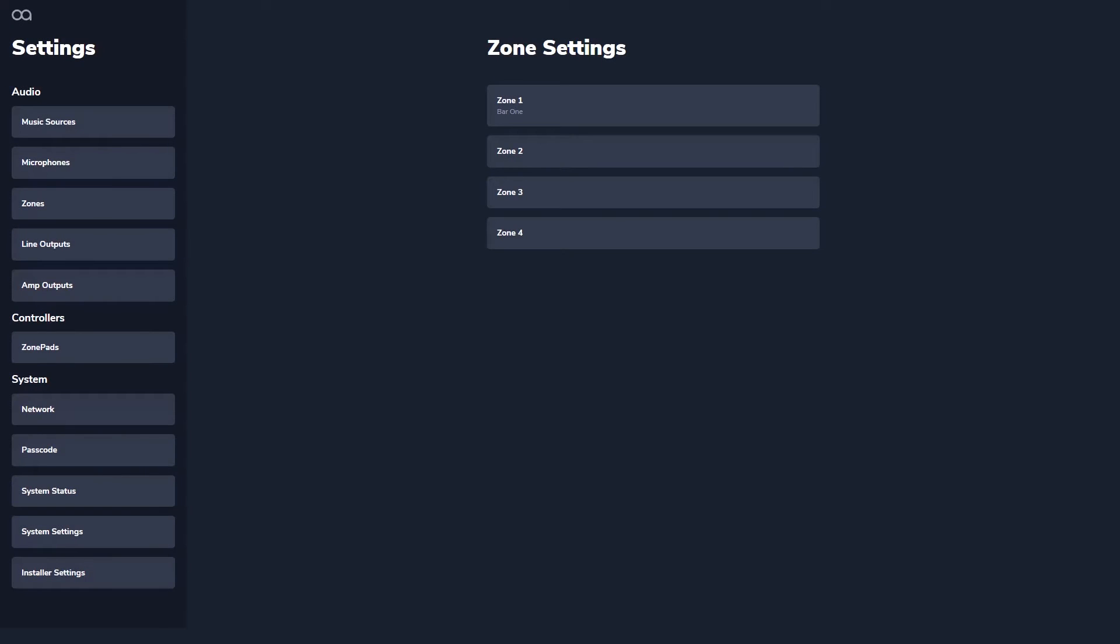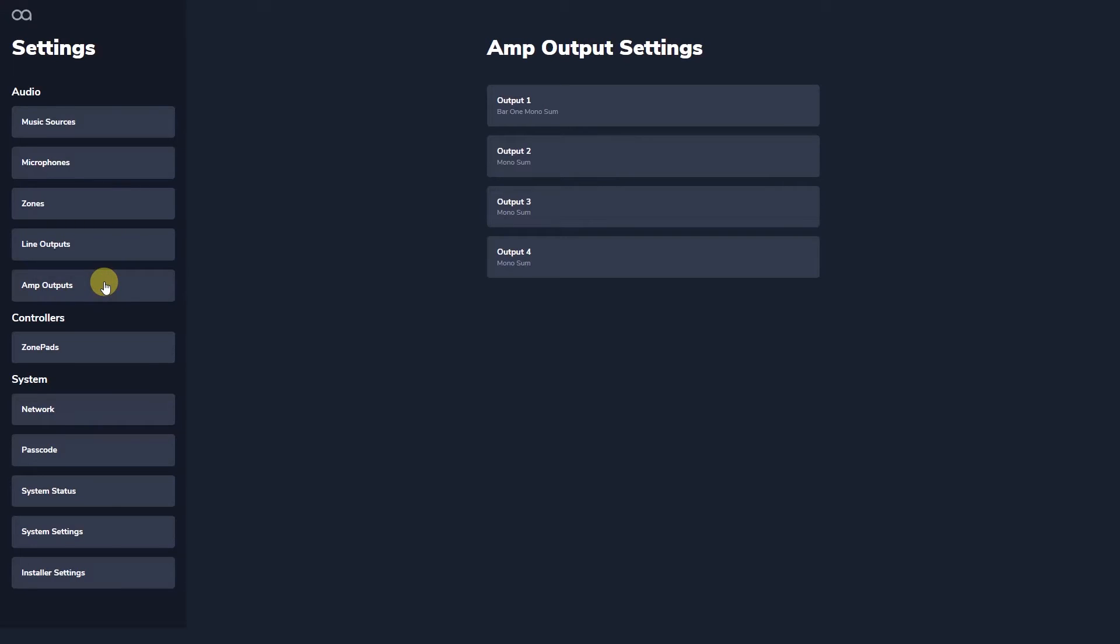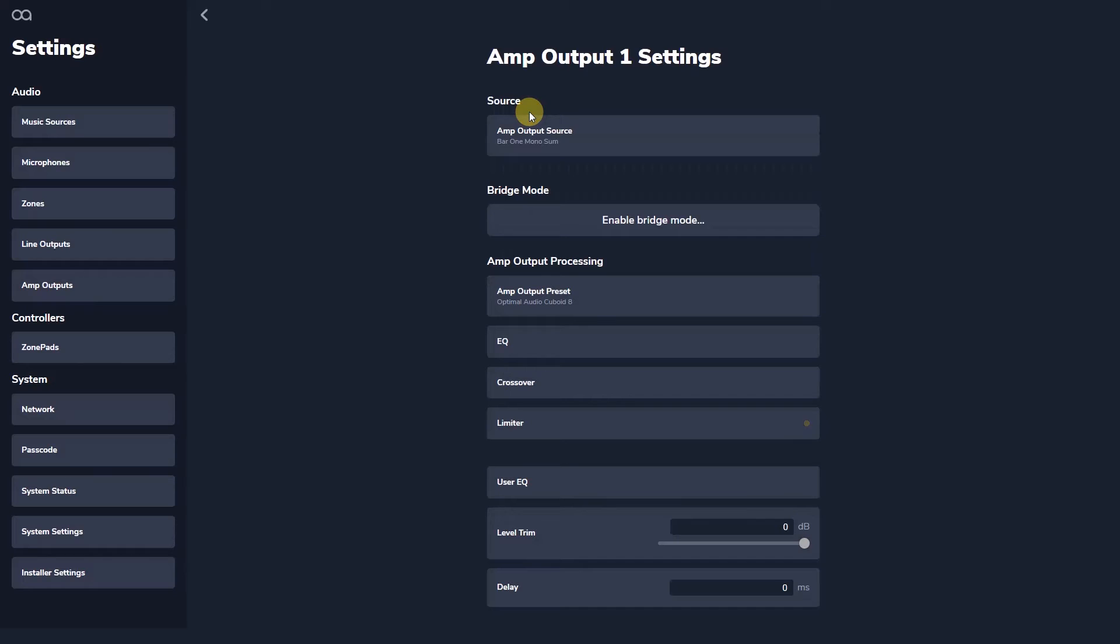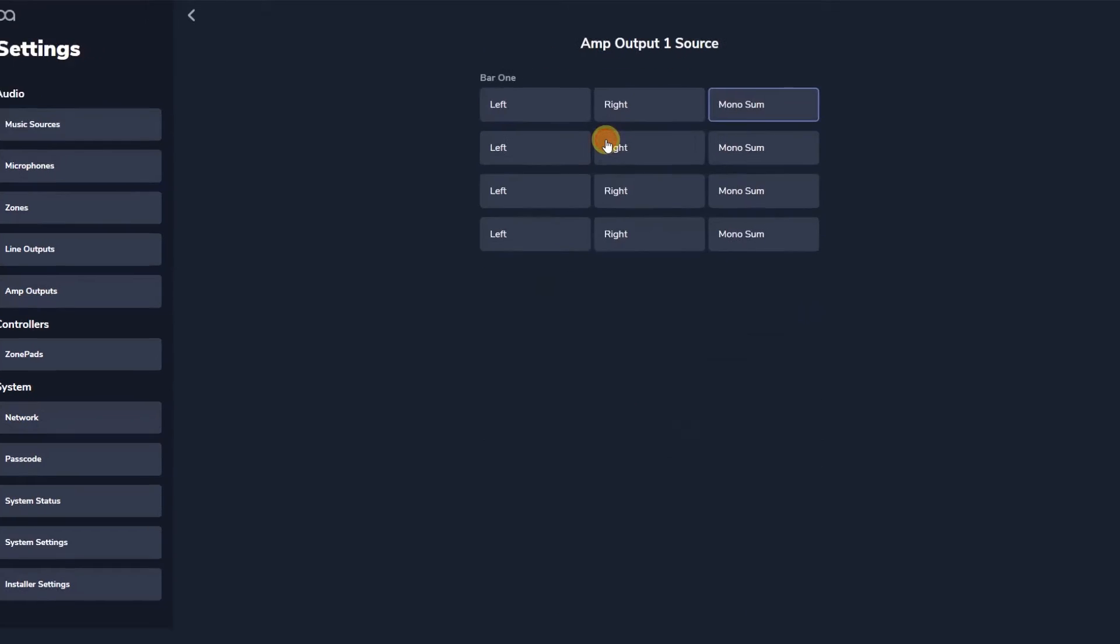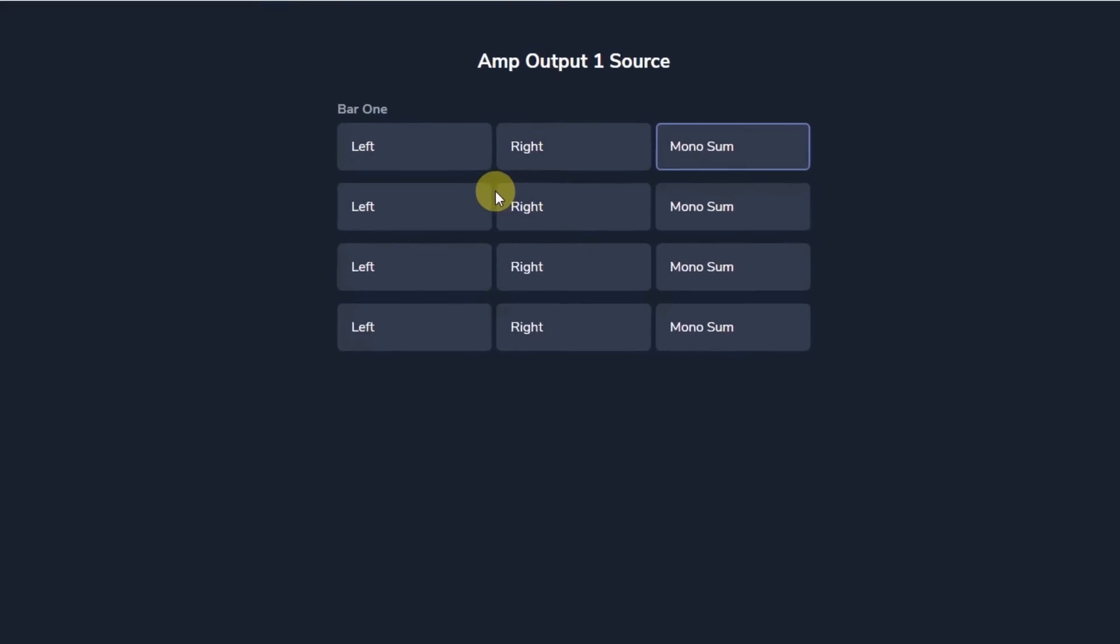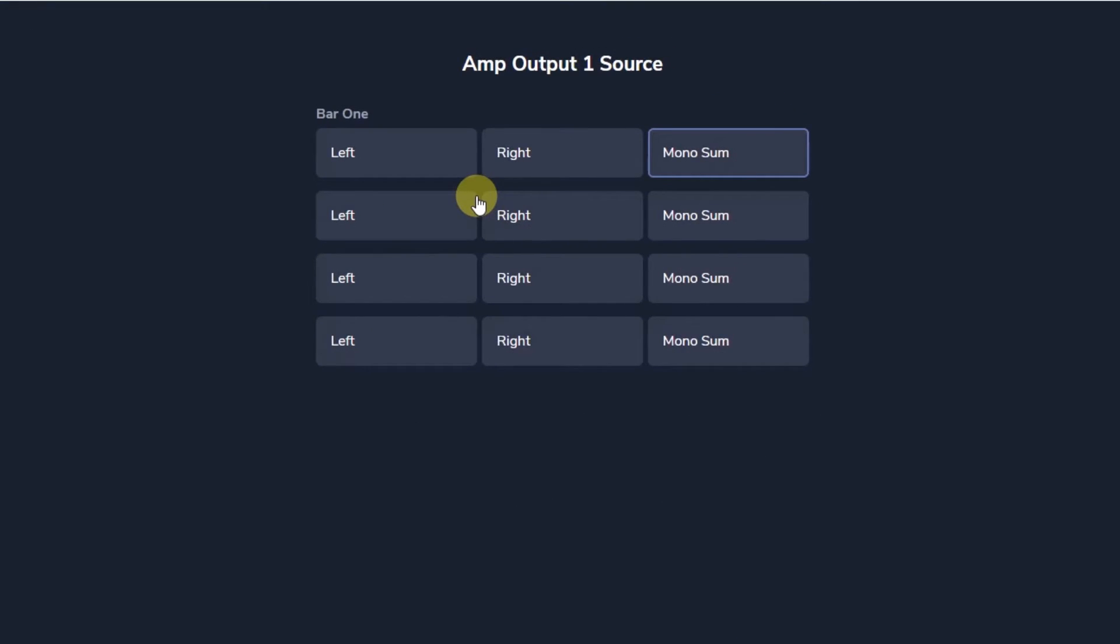There is a range of processing for every physical zone output via WebApp, be that a line output or amplifier output. Output source controls allow you to select which zone you want to appear on each physical output and whether each output is a mono sum or half of a stereo pair of that zone.